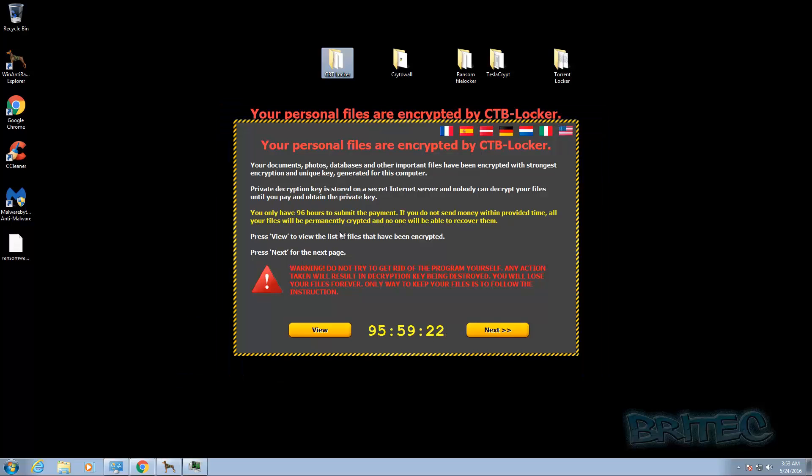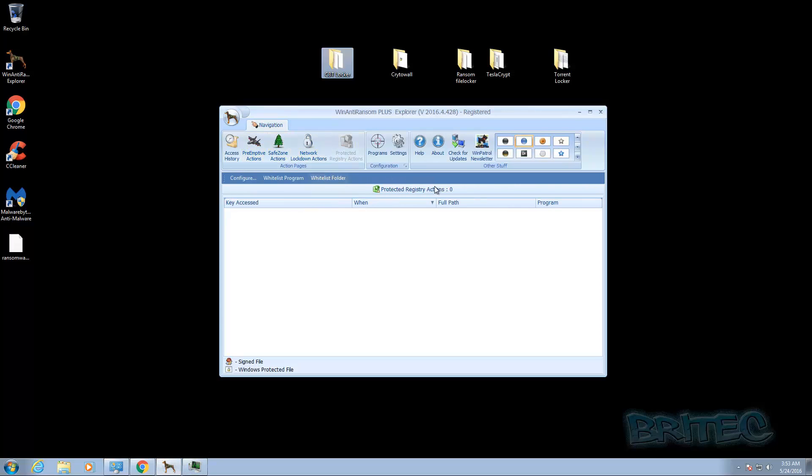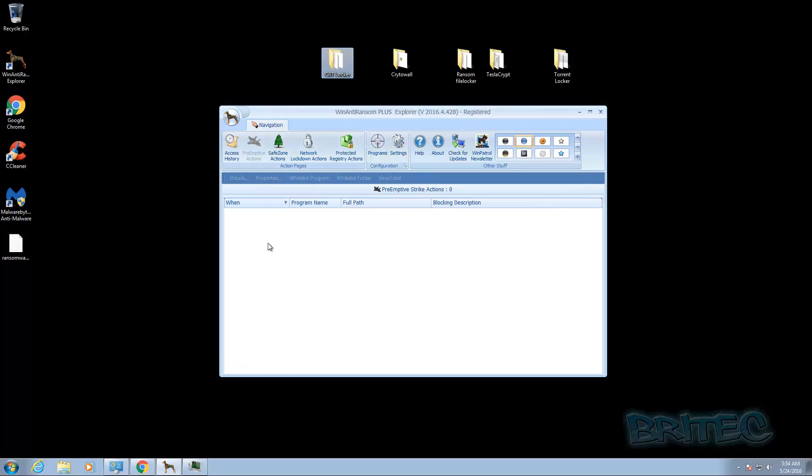Now this means that now all my data would be encrypted and you'd be held to ransom. This is exactly why you're purchasing this product to try and protect you. So as you can see here it's not given me a preemptive action to do, it's just let it on the system.